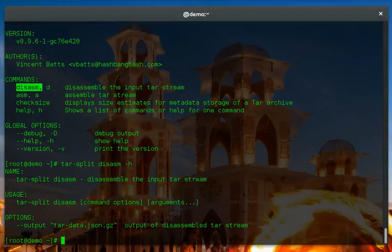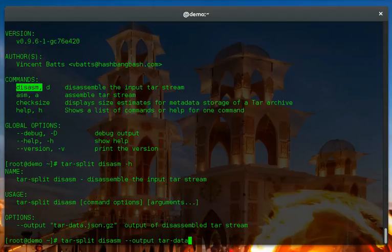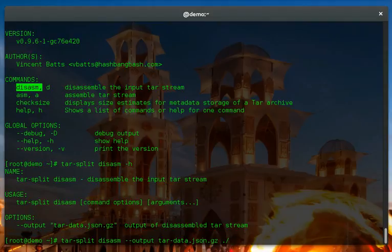So right now we're actually going to disassemble the etc archive that we just created. We'll take a quick look at the flags here. We'll use the default output of tar-data.json.gz, which is the metadata about all the entries and how to reassemble this tar archive. And we'll pass it the archive we're actually looking at, which is this etc.tar.